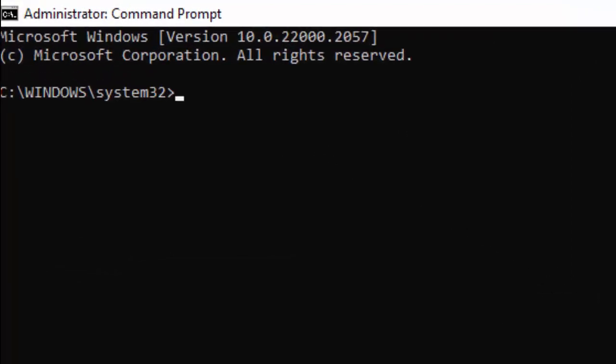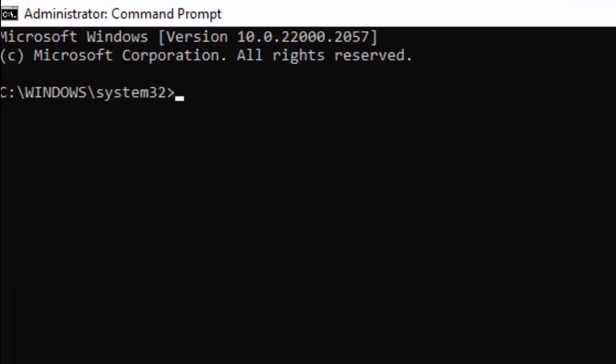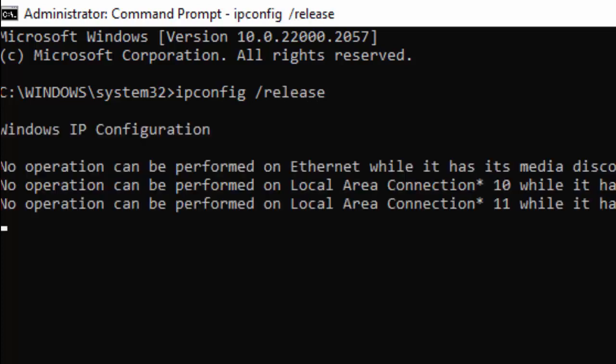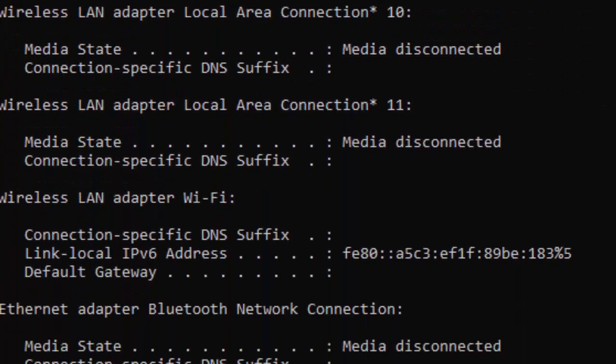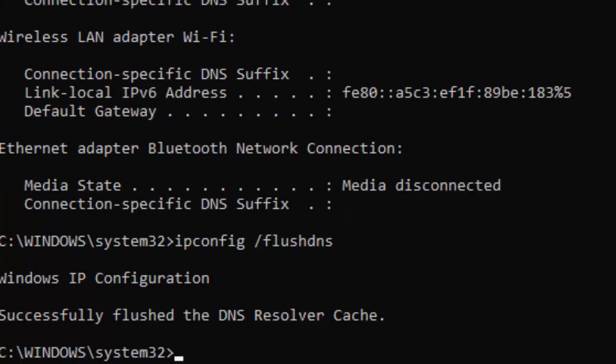Type the command ipconfig space forward slash release and hit Enter on your keyboard. Then type the second command: ipconfig space forward slash flushdns and press Enter.